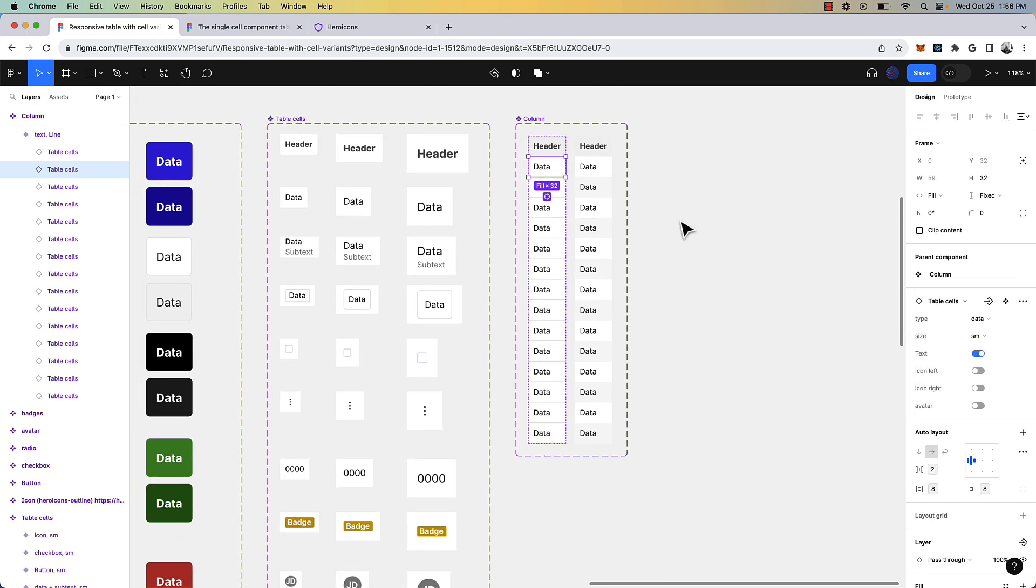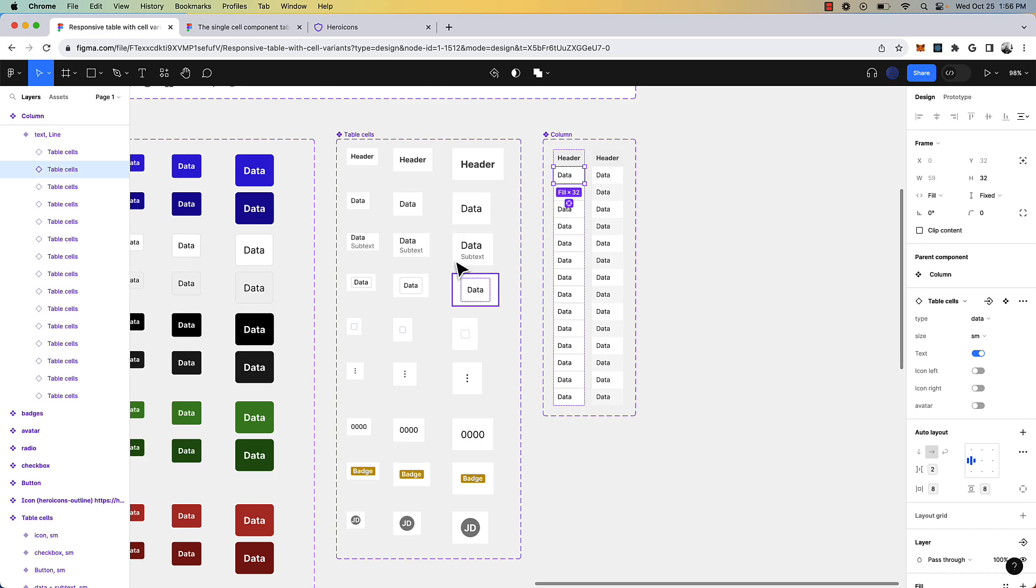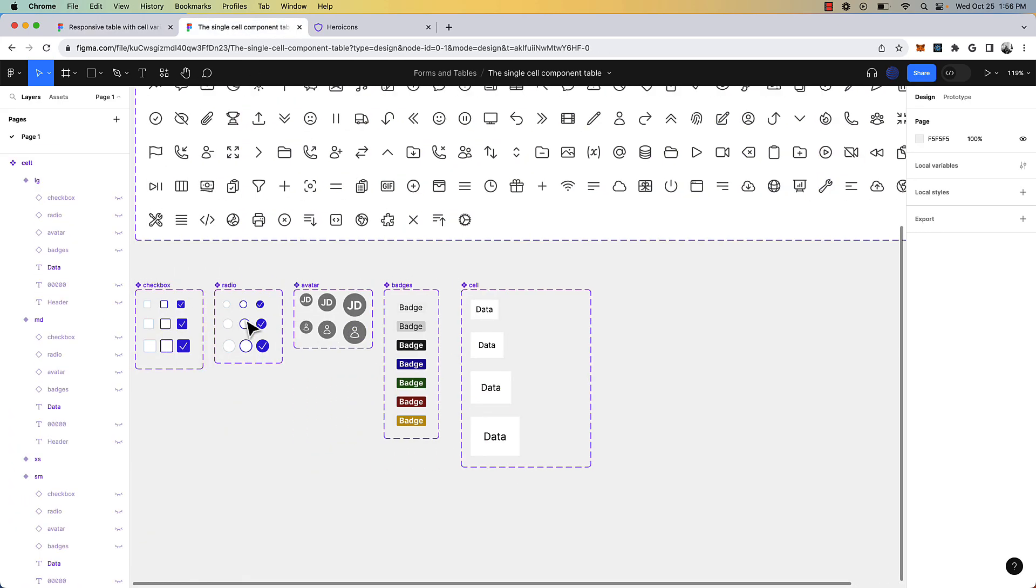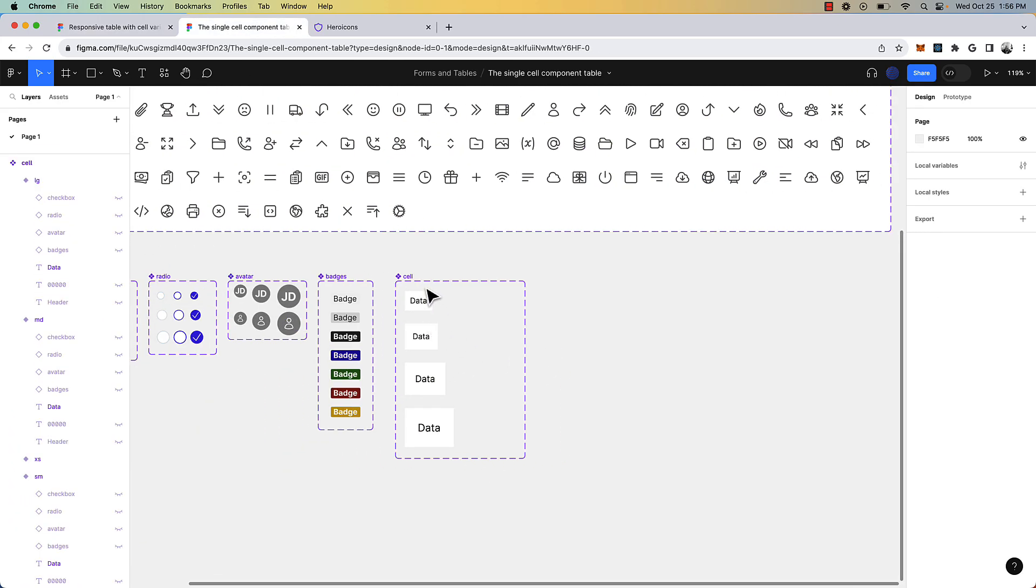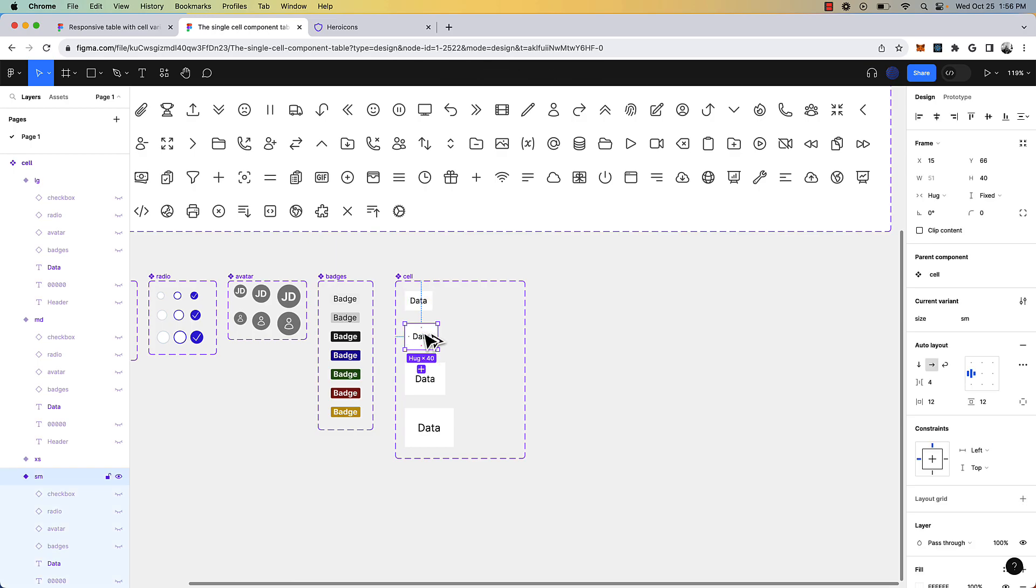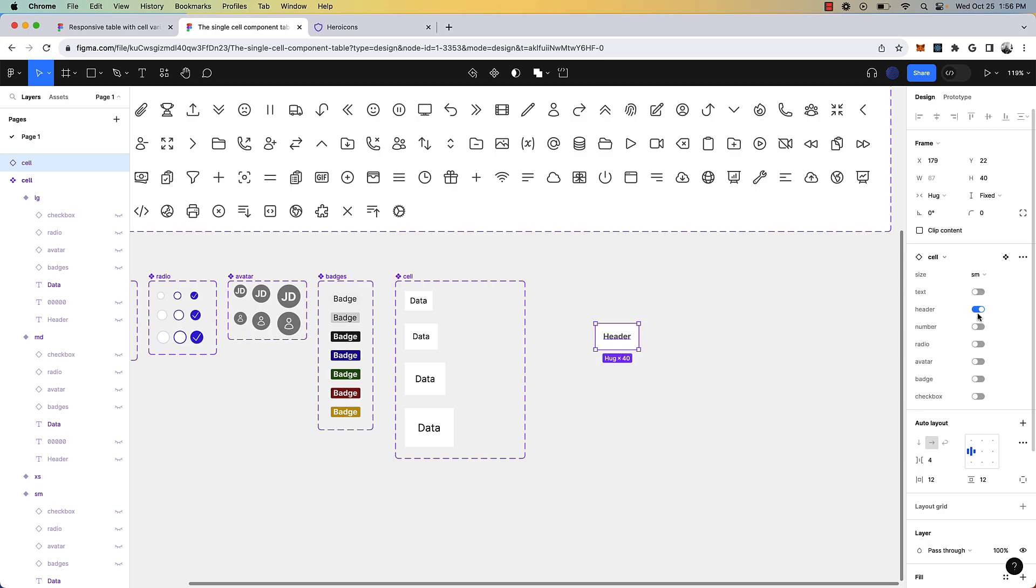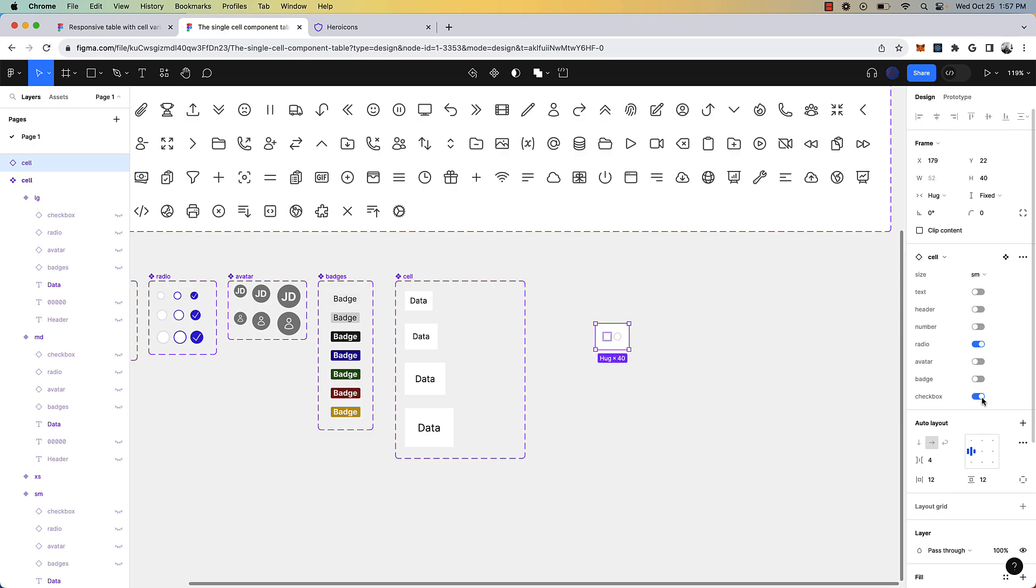But I think you can save yourself a step and load all of the different components into a single cell with Boolean properties. So as you can see here, if I need a header, I can turn off text, turn on header. If we need a number, we can do so. If we need a radio with a text next to it, we can do that. So forth and so on.